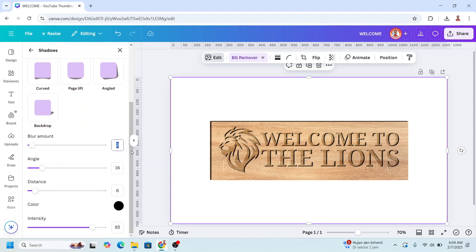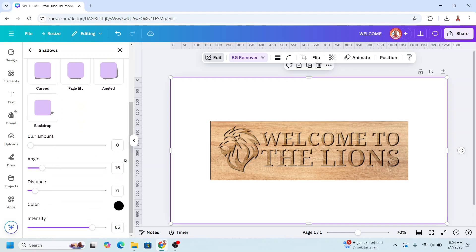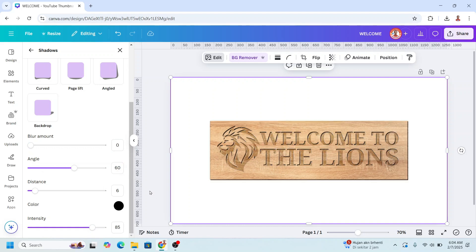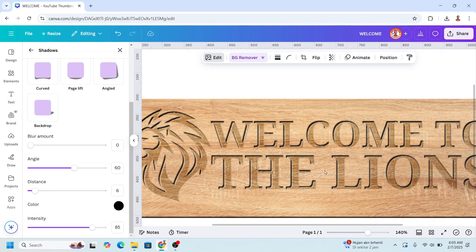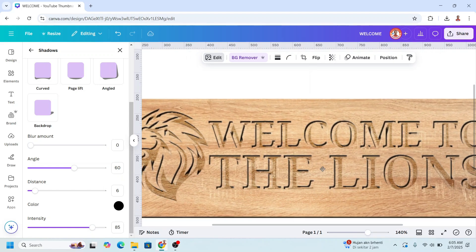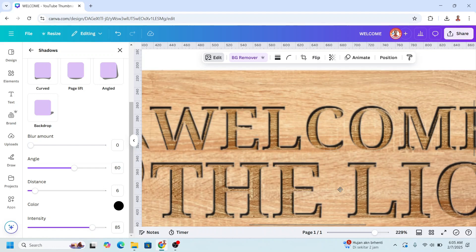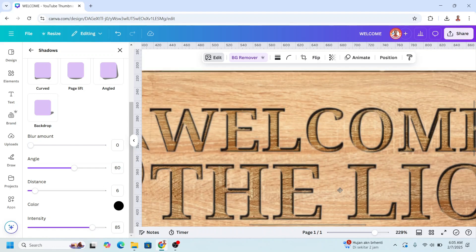And then blur amount set to 0, enter. Angle set to 60, I mean, enter. And then adjust the position like this.